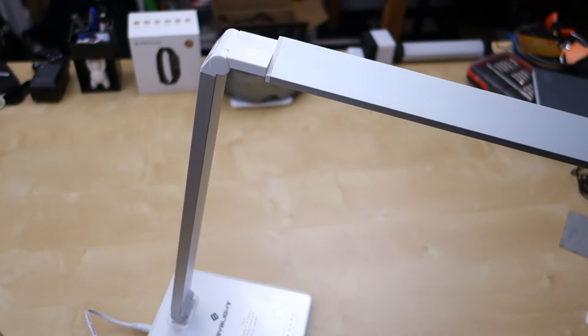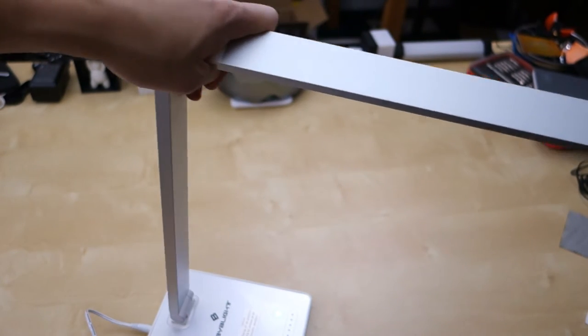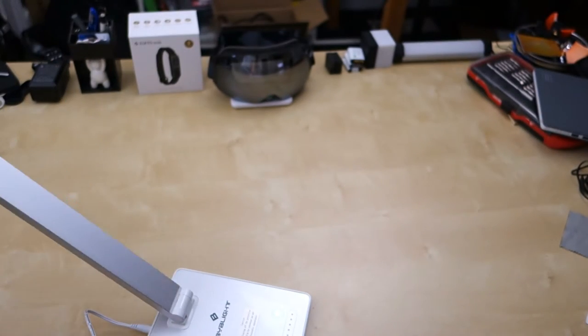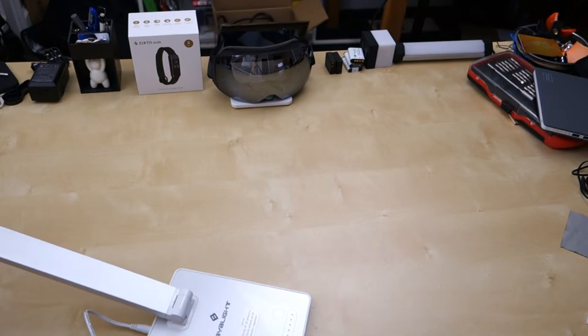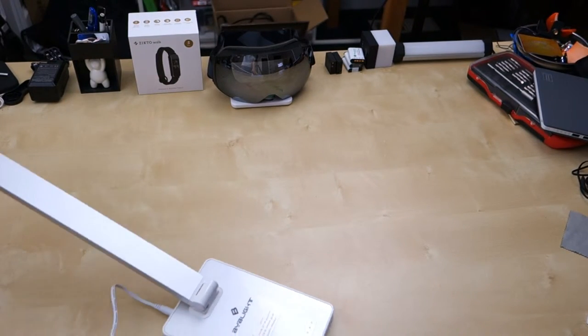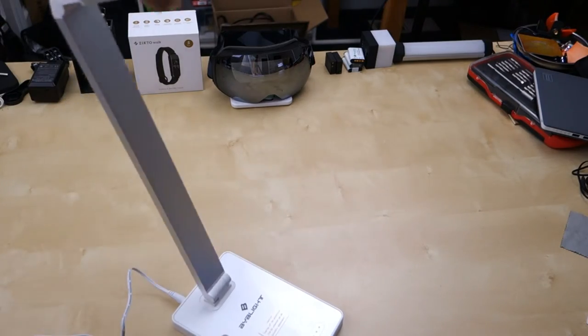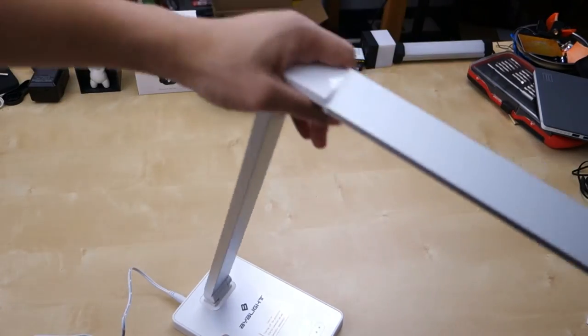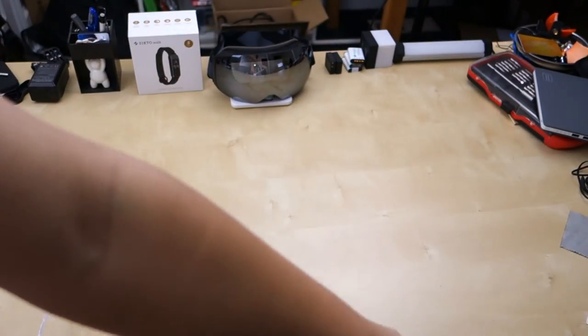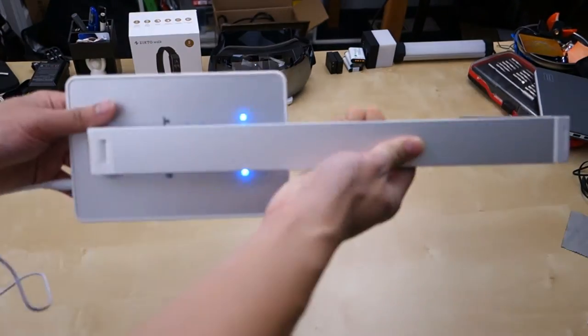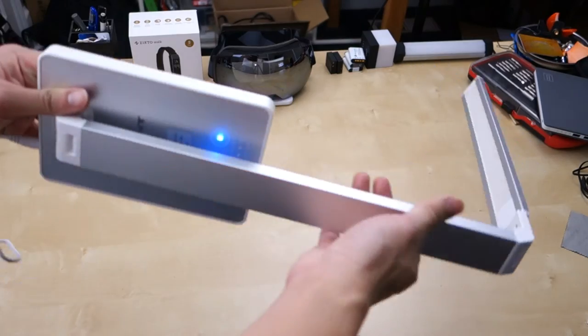As far as the arm for the lamp, you can see here you can go all the way back, all the way down here like this, to this angle. Go all the way forward, and I think you can go all the way flat down.